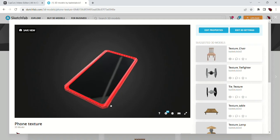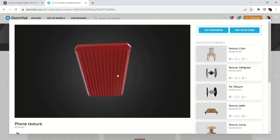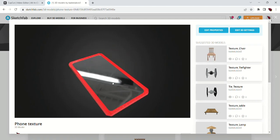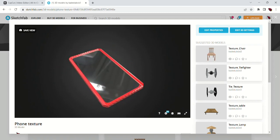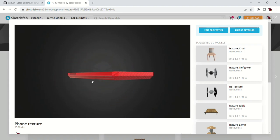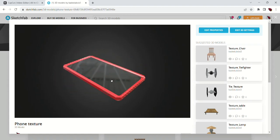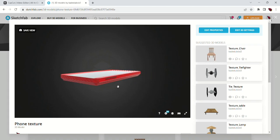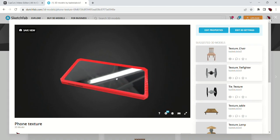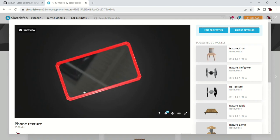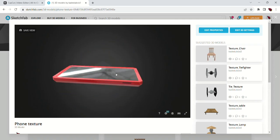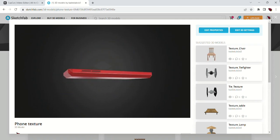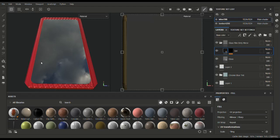I then UV mapped each object and assigned each object a color. They were the same colors: the buttons were white, the case was red, and then the screen was black. I assigned colors so they'd be easier to use in Substance Painter.